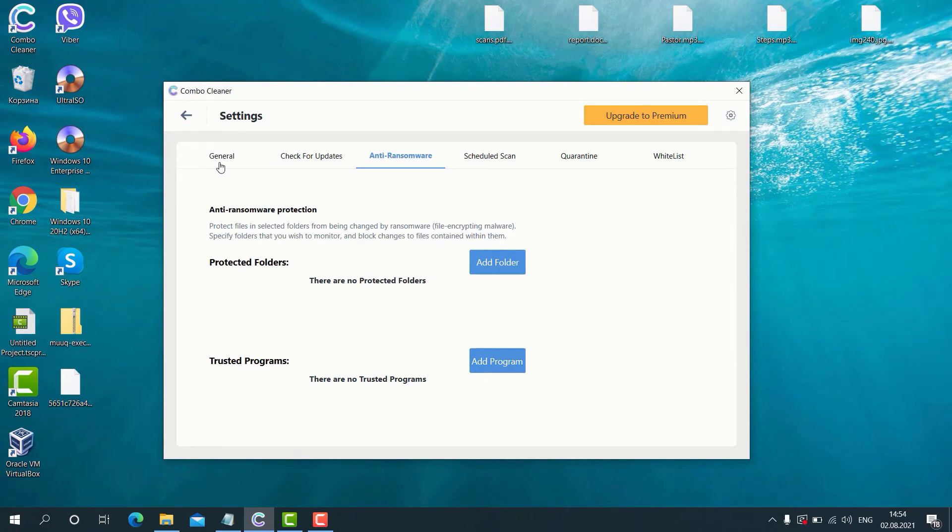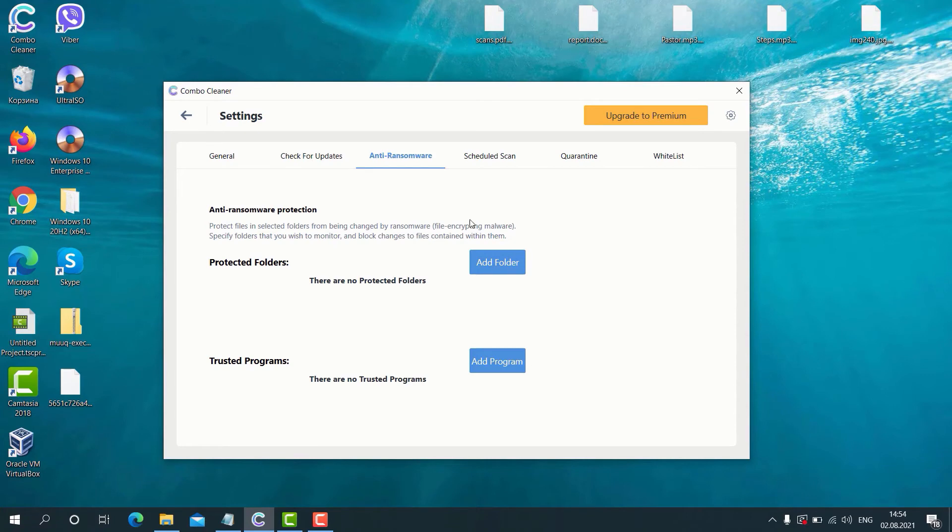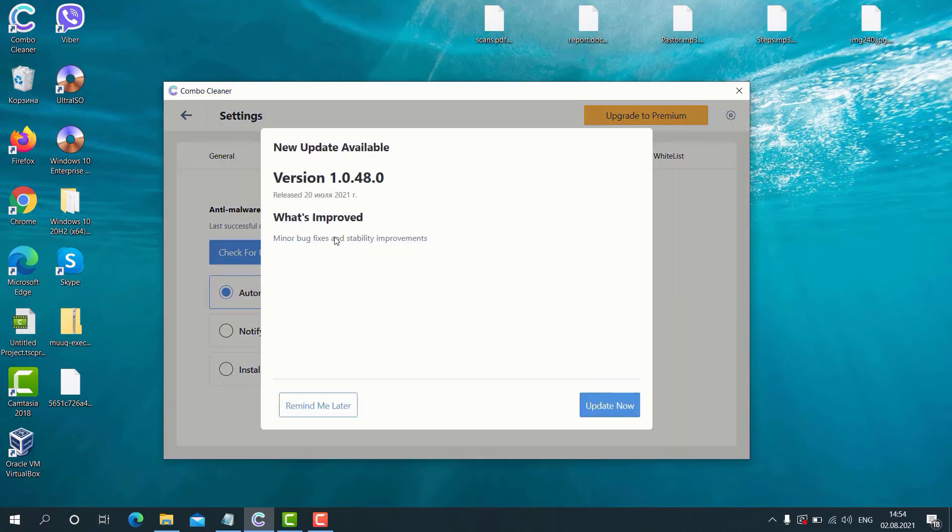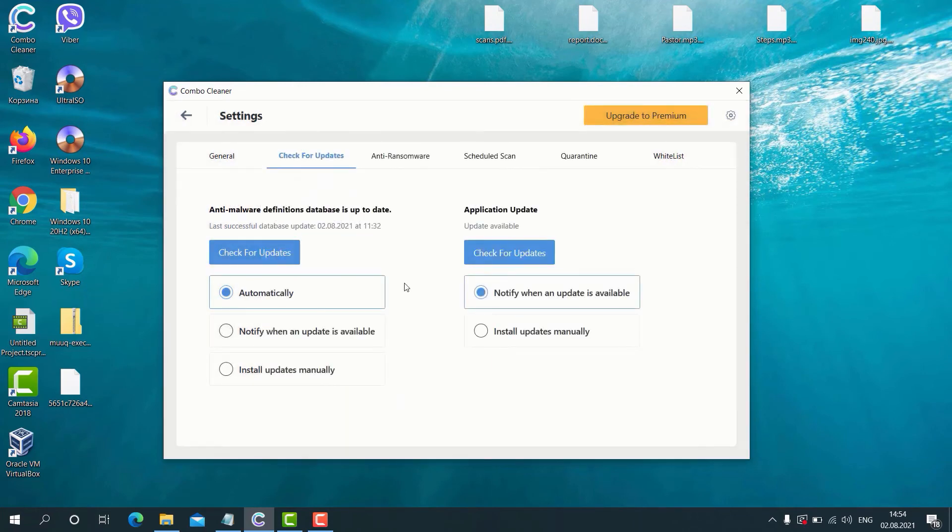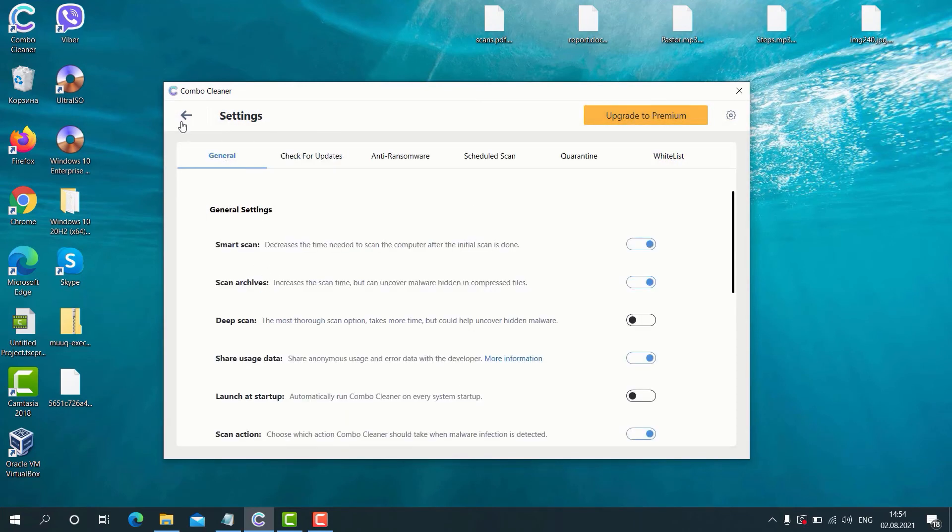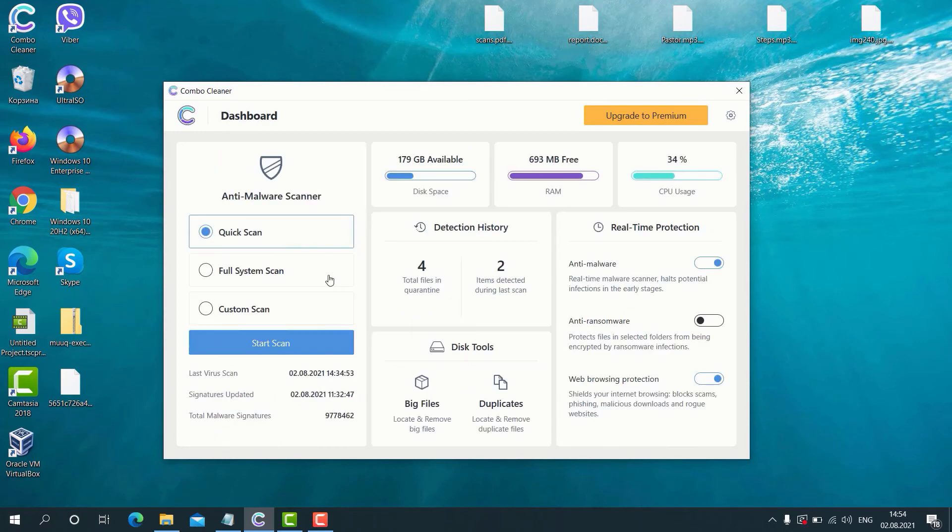Anti-ransomware feature, once it is enabled, protects your files from being encrypted. By the way, you may add a special folder where you will store all your important documentation that will be duly protected by the Combo Cleaner antivirus.